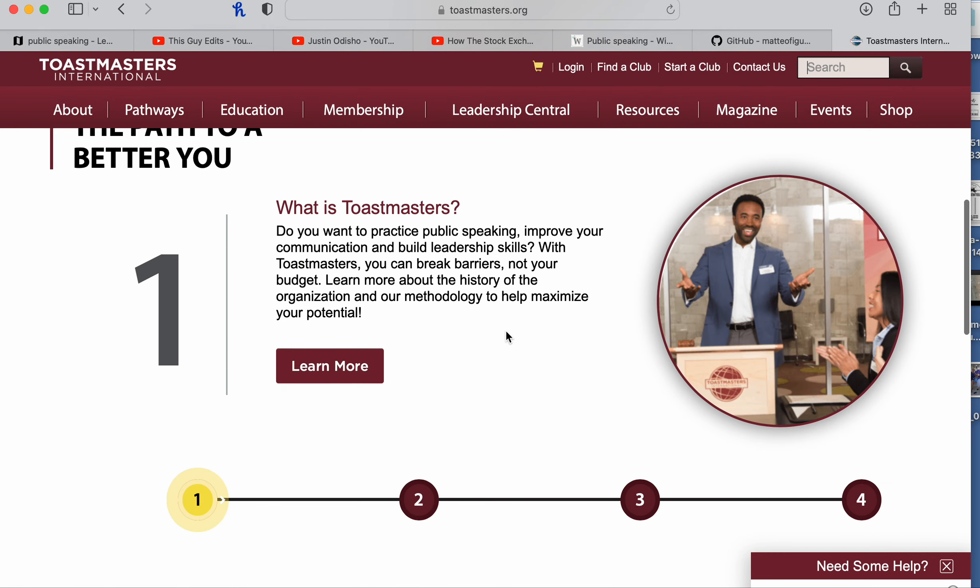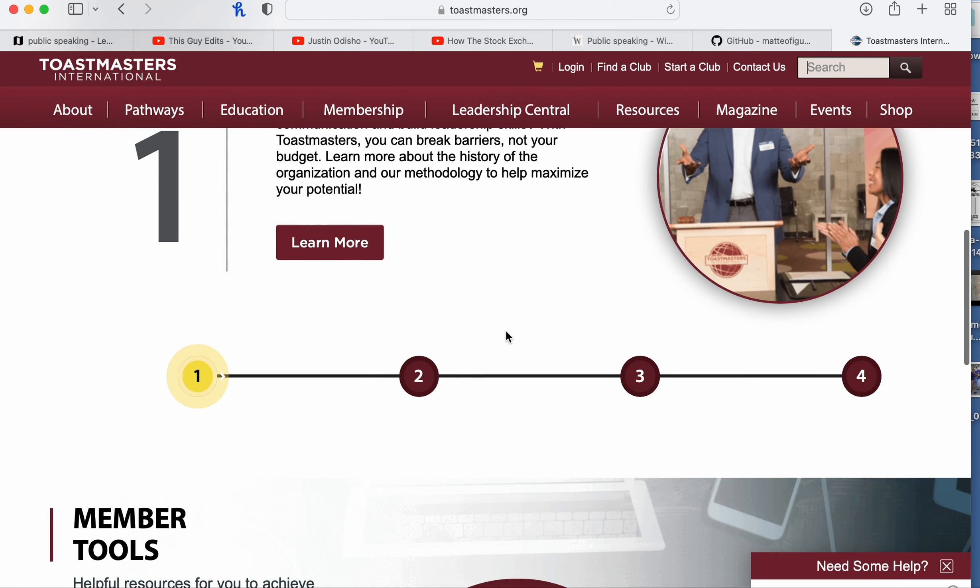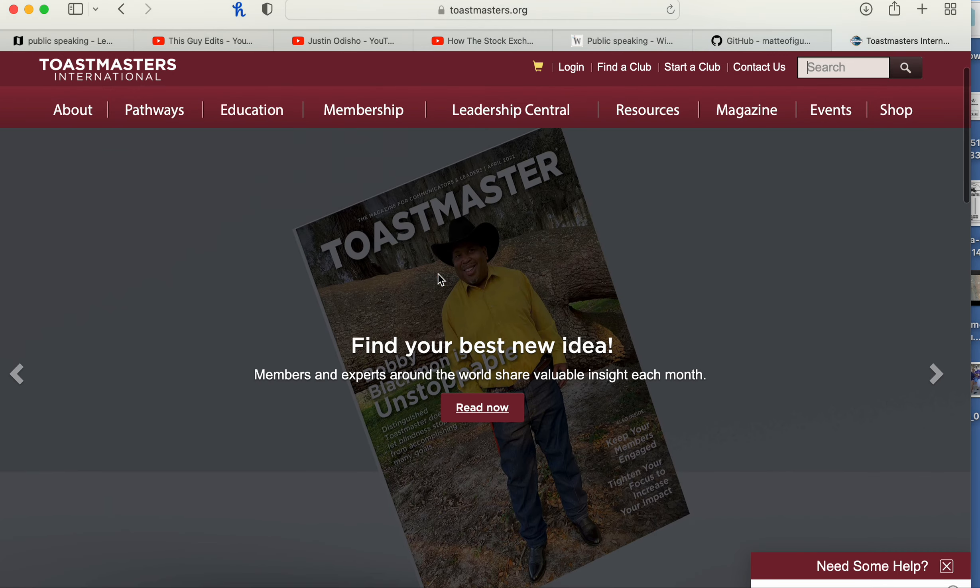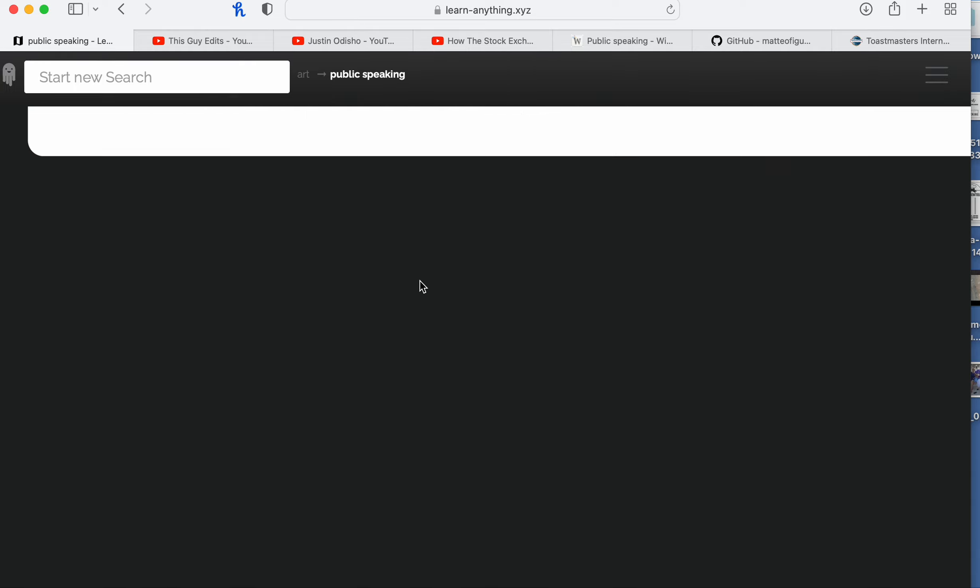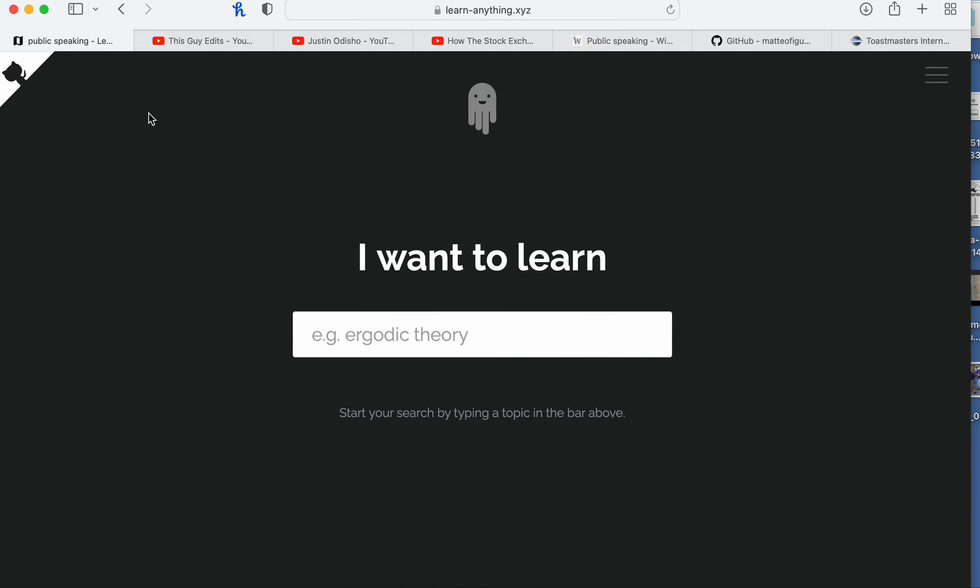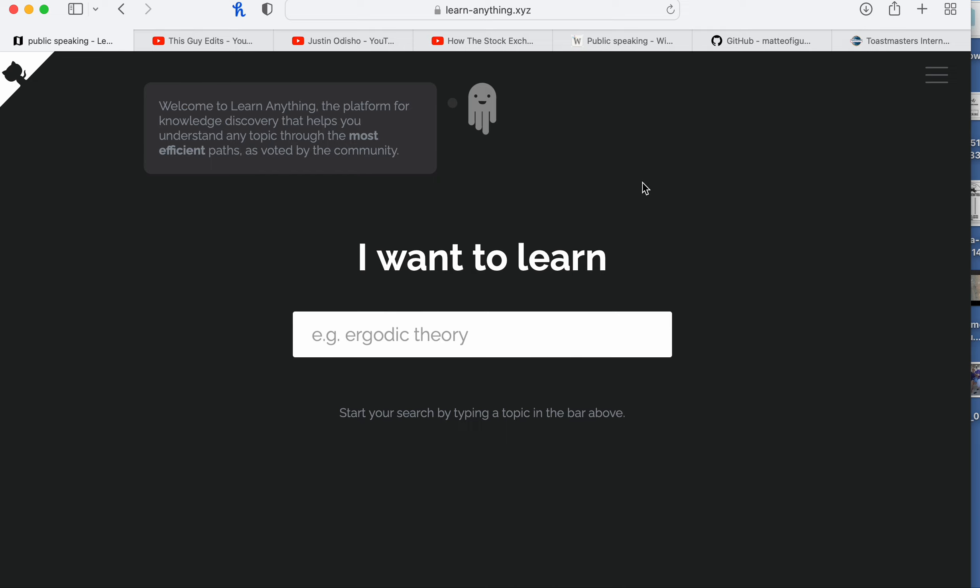So basically this website, learn-anything.xyz, is just a website where they can link you to places where it saves your time for searching for things that you want to learn.